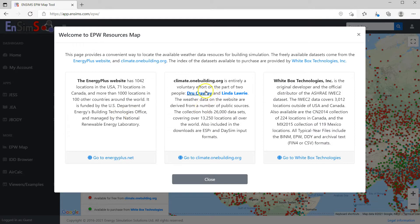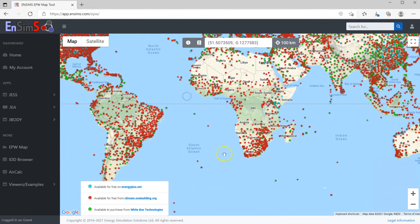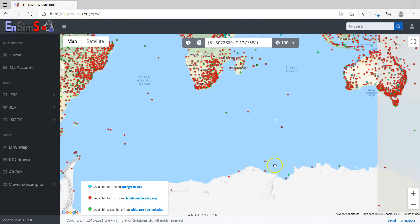Climate.onebuilding's collection is by far the largest, thanks to the amazing effort from Drew and Linda. You can see a good spread of red dots covering all seven continents, including Antarctica.